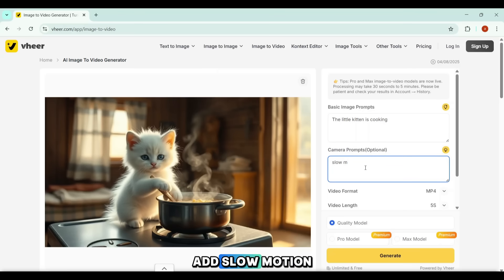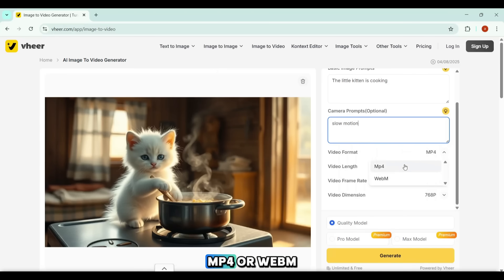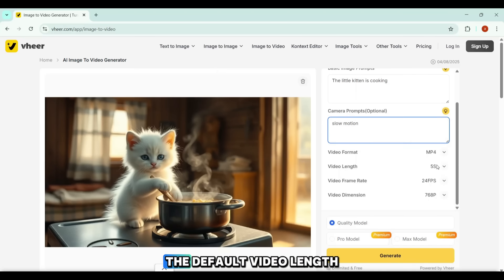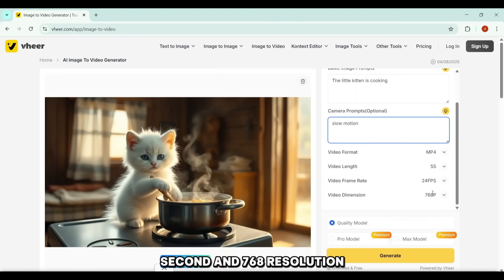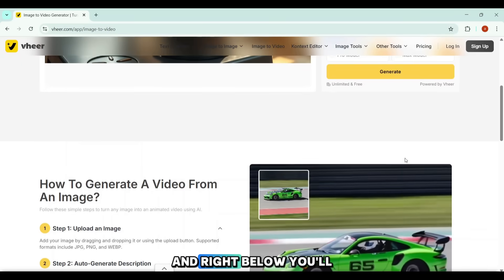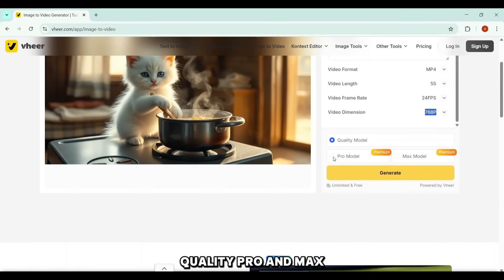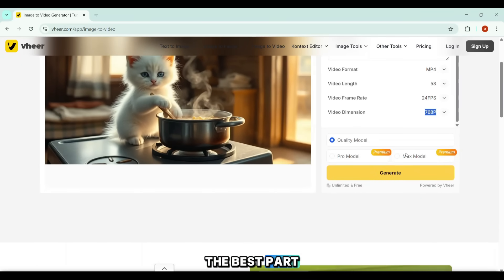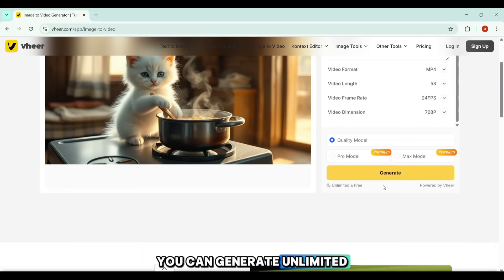For this example, I'll add slow motion to give the video a cinematic touch. You can choose the output format as either MP4 or WebM. The default video length is 5 seconds, with 24 frames per second and 768 resolution. Right below, you'll see three models: Quality, Pro, and Max. The best part? The Quality model is 100% free, and yes, you can generate unlimited videos with it.